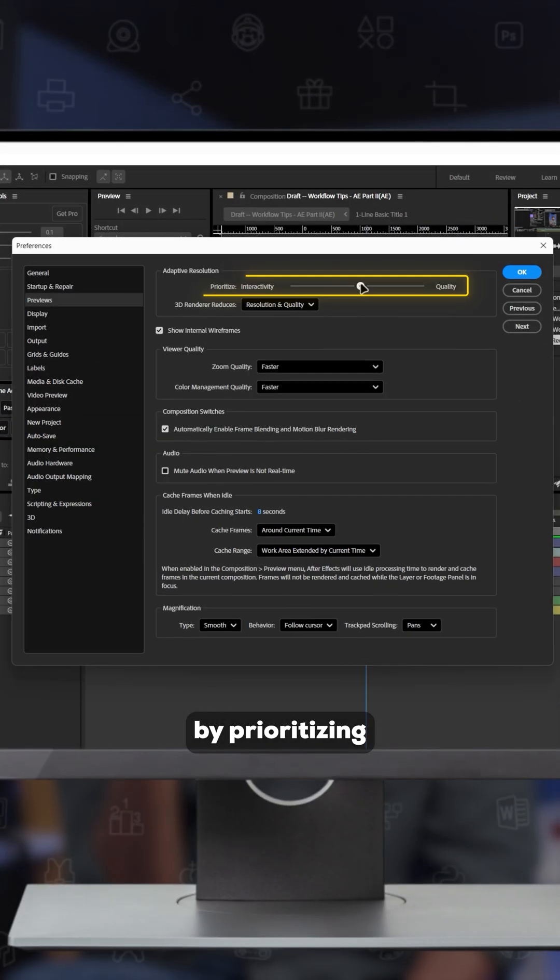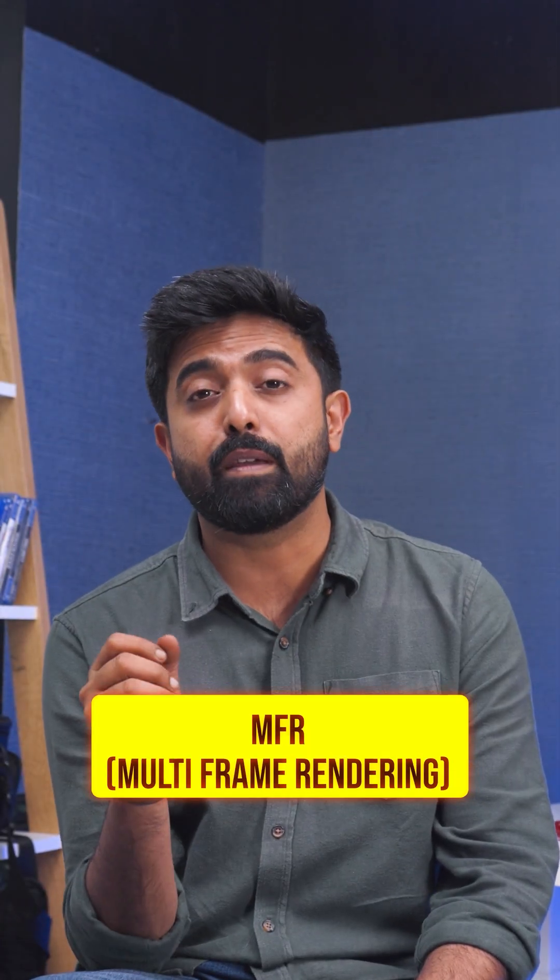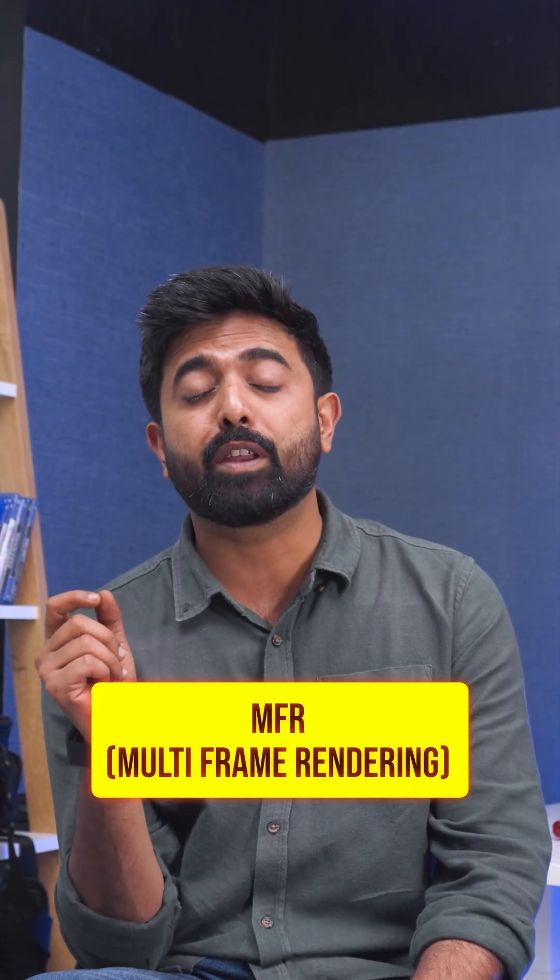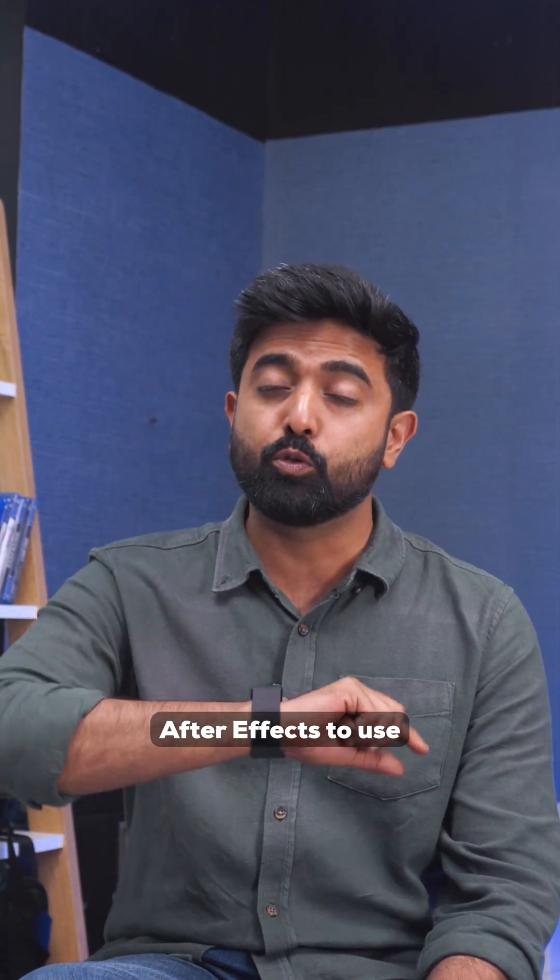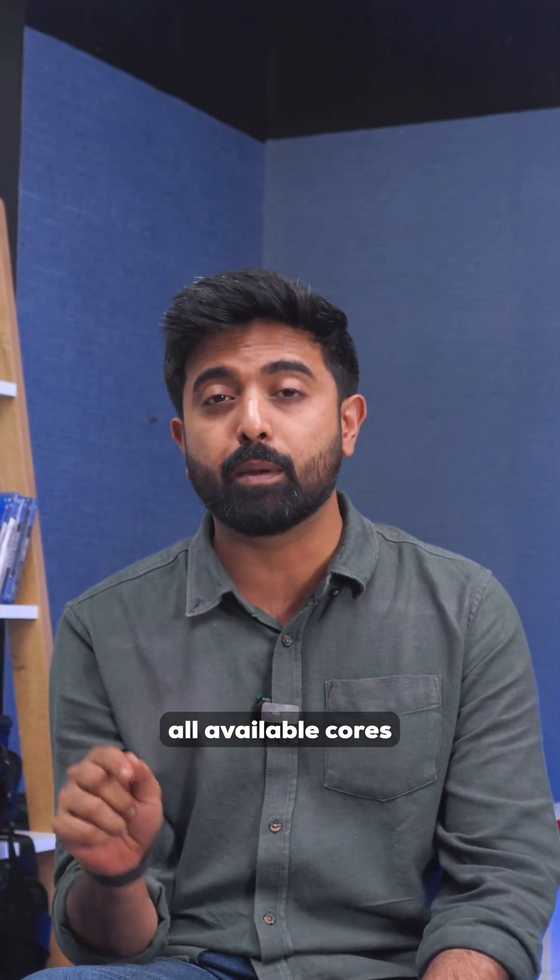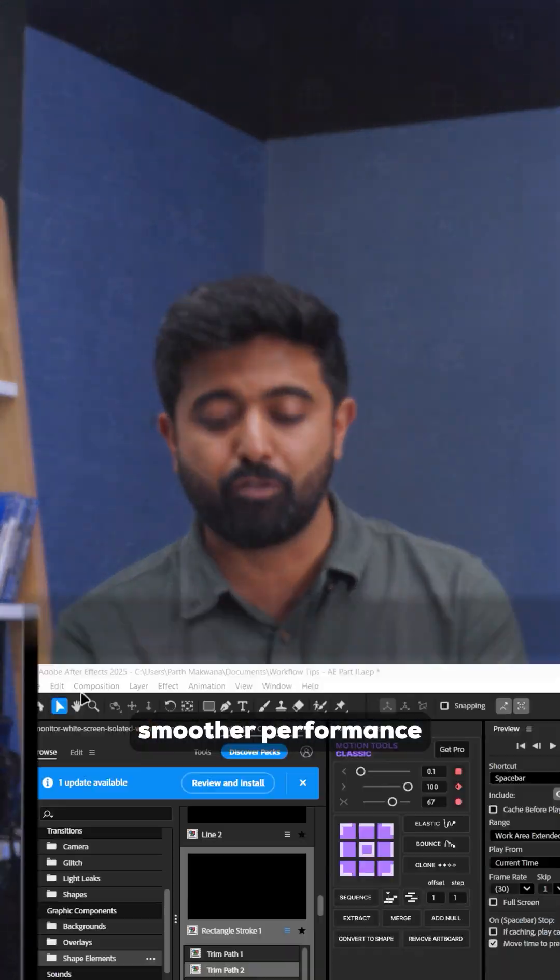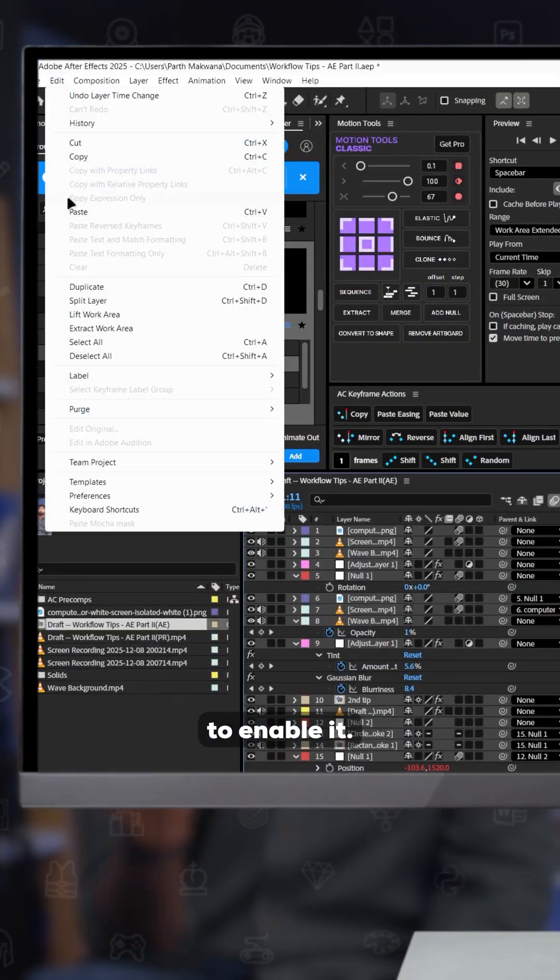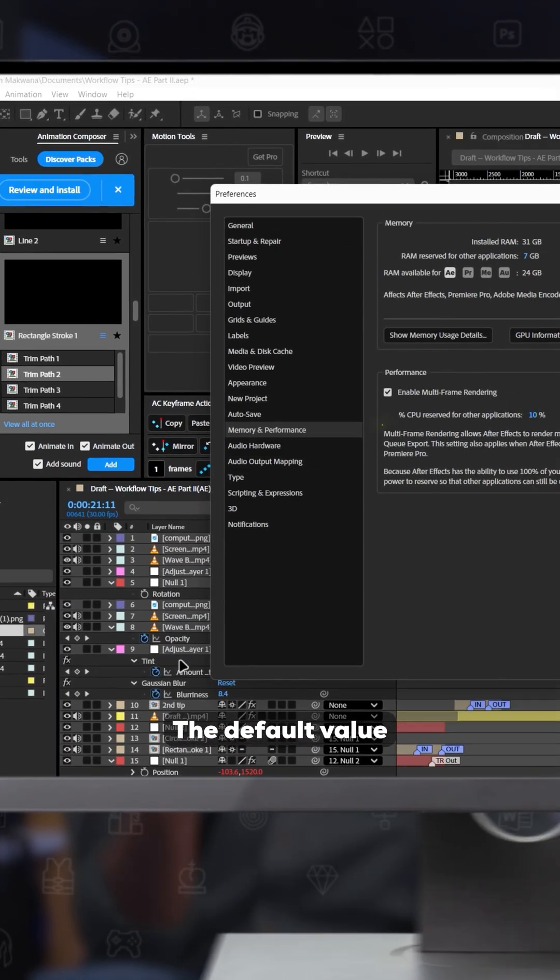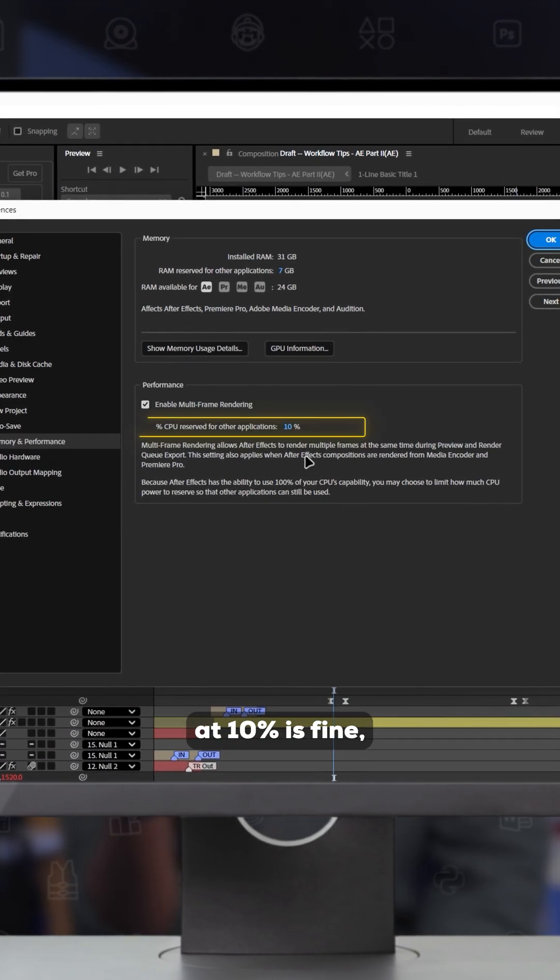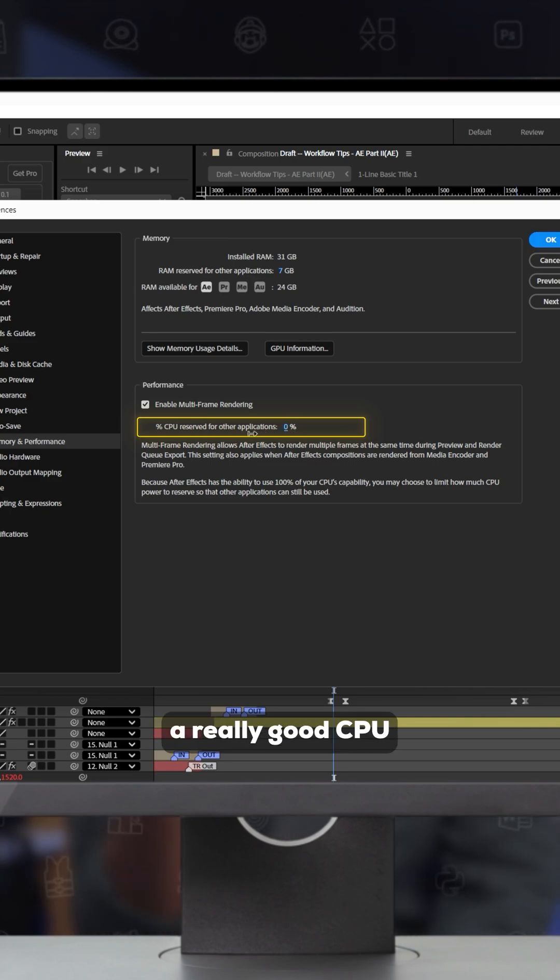Next up is MFR or multi-frame rendering. This allows After Effects to use all available cores and naturally give you smoother performance. To enable it, go to Edit, Preferences, Memory and Performance. The default value of 10 is fine, but you can experiment by going lower if you have a really good CPU.